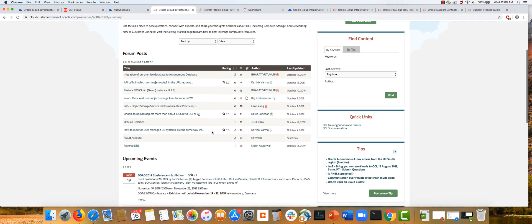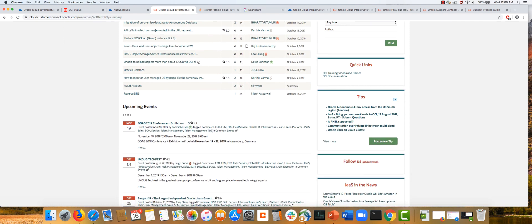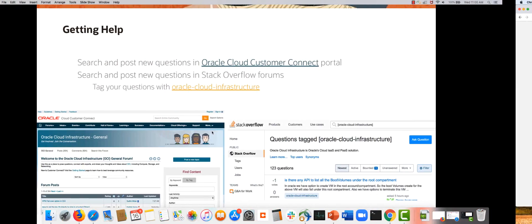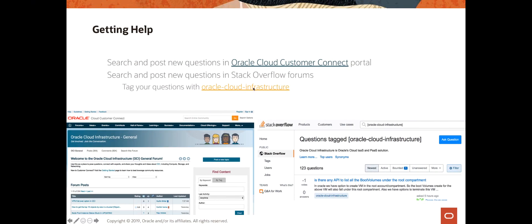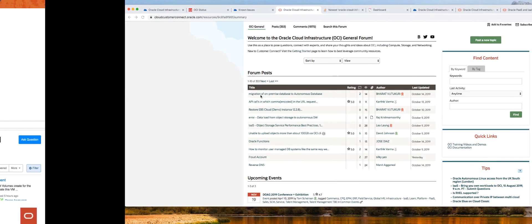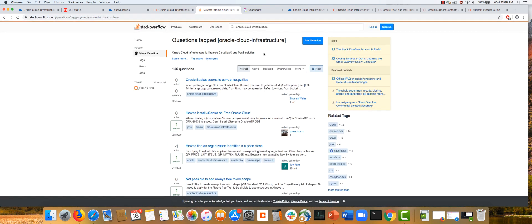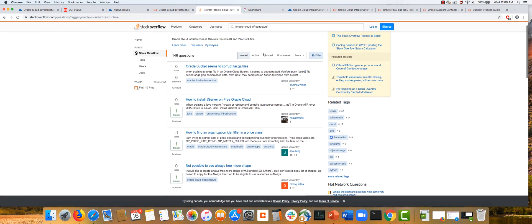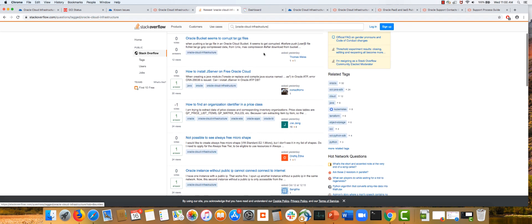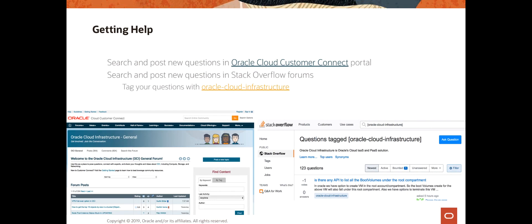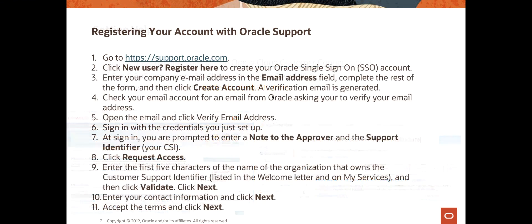Another resource you can use is Stack Overflow. Everyone is familiar with Stack Overflow—tag your questions with Oracle Cloud Infrastructure. We've started building a community there, so it's another resource to look at issues other users have faced and their potential solutions.